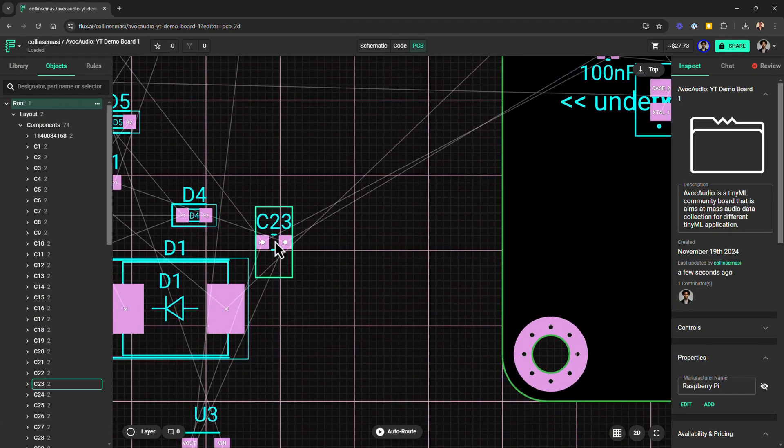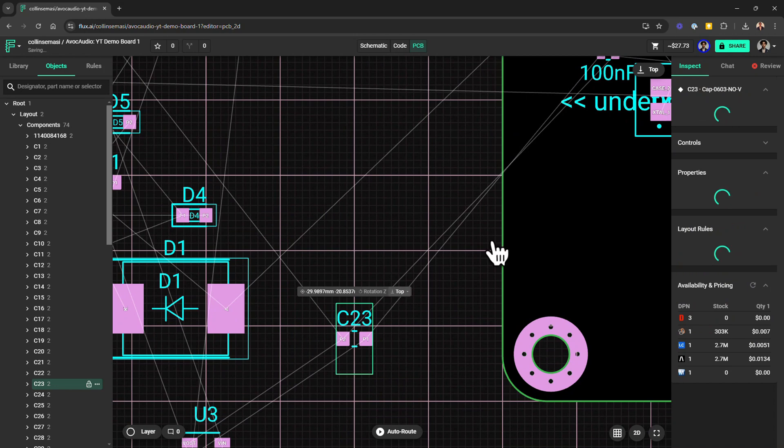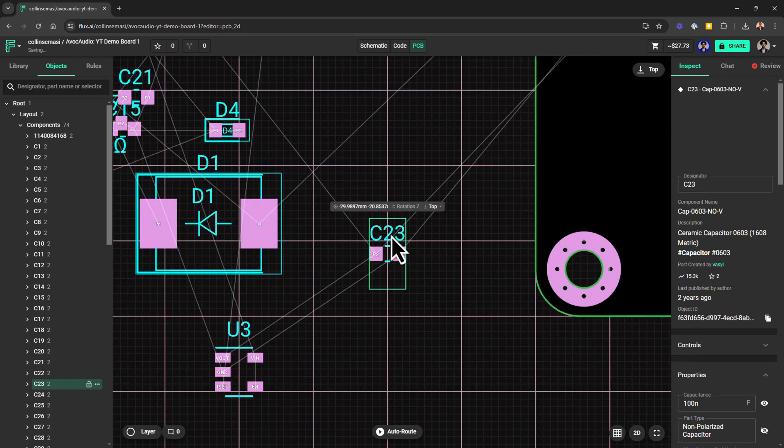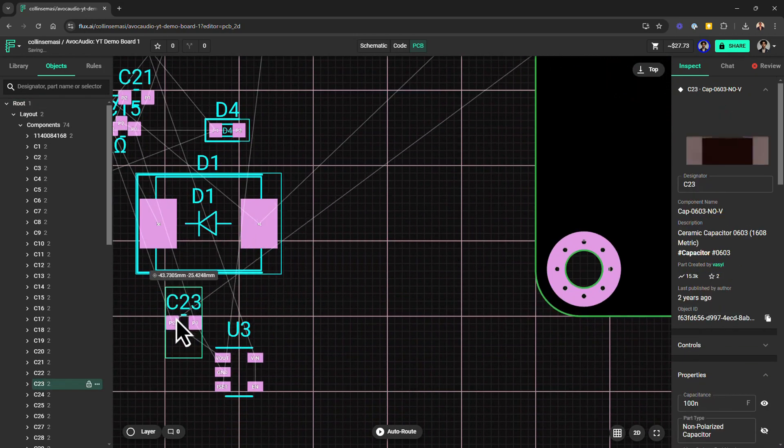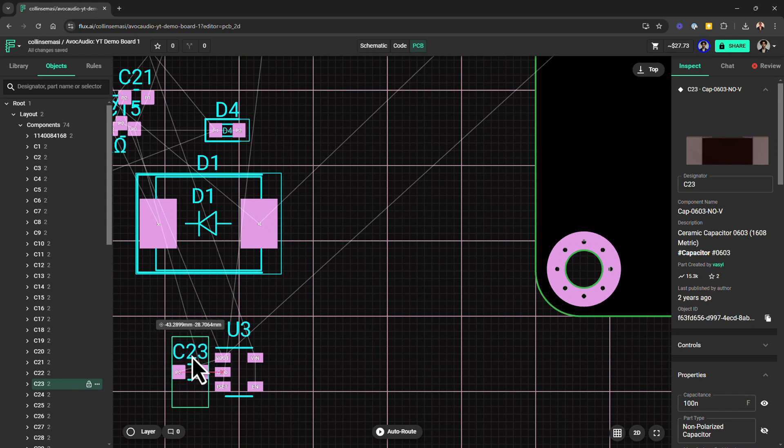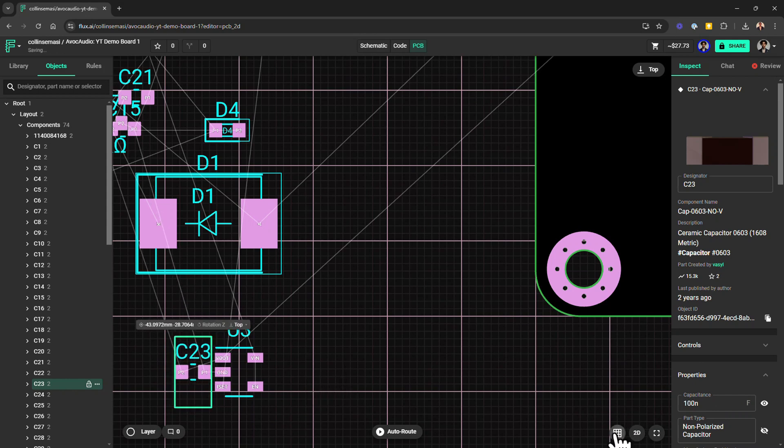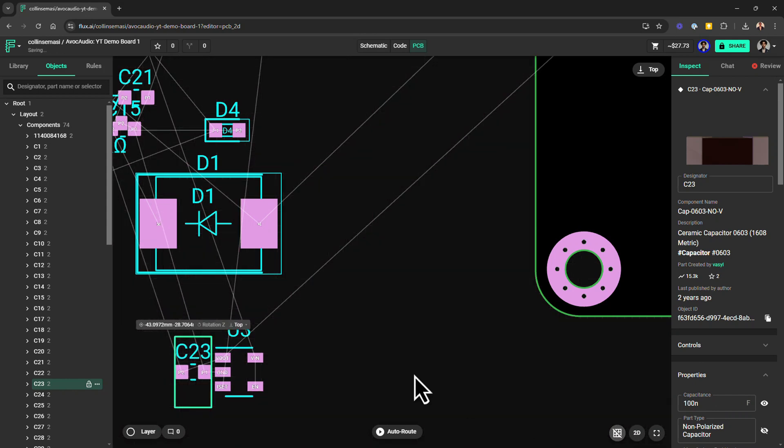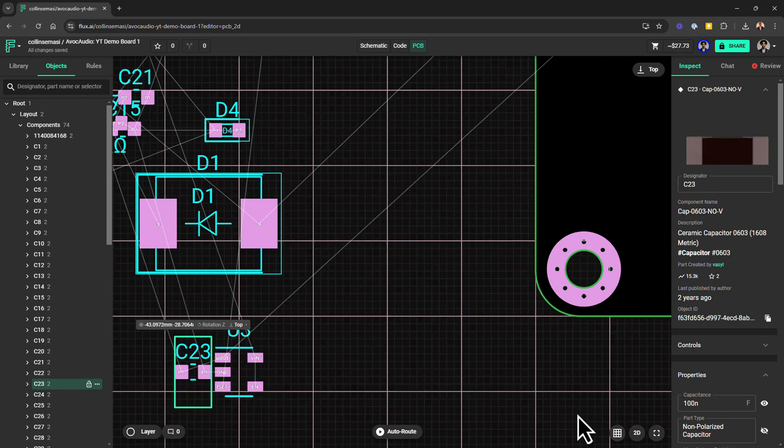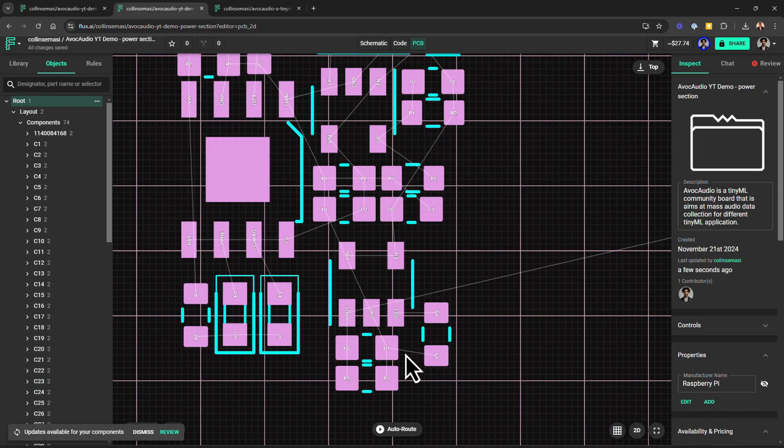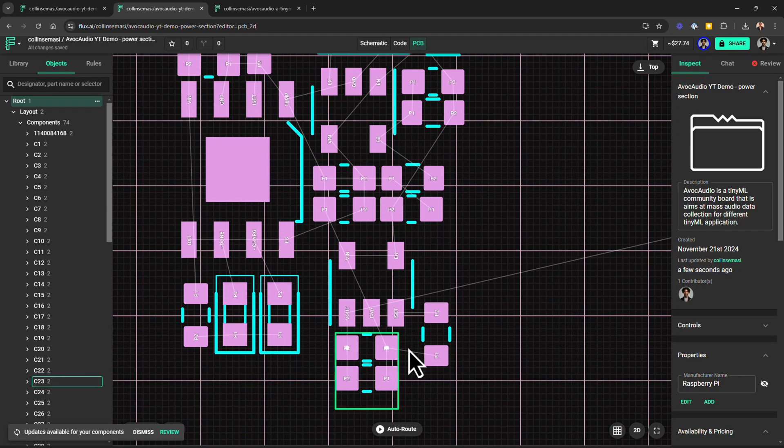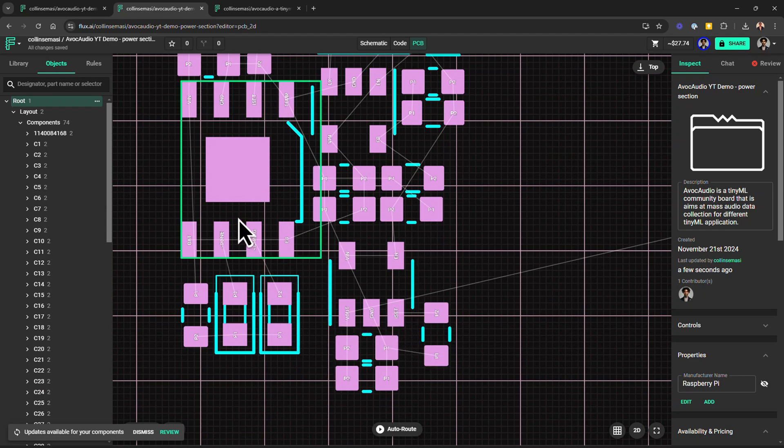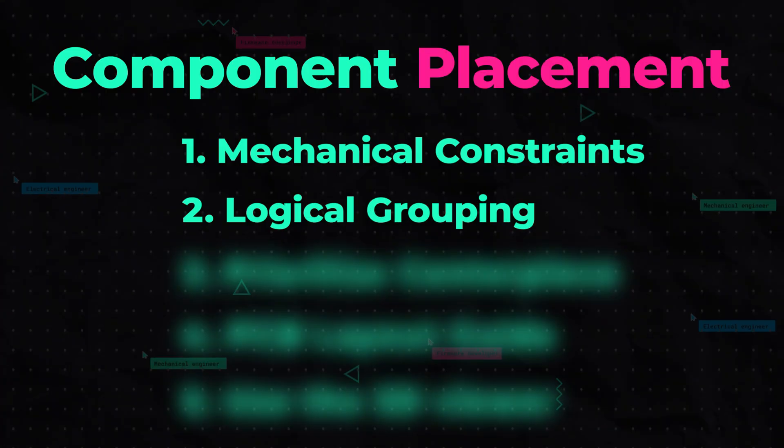Like I said before, you also have this rat's nest or these air wires which will guide you to know which components that will be placed close to each other. And if you wanted to see them clearly, you can turn off this grid, or I'll just keep them on. A rule of thumb here is the neater your air wires are, the simpler your routing will be.